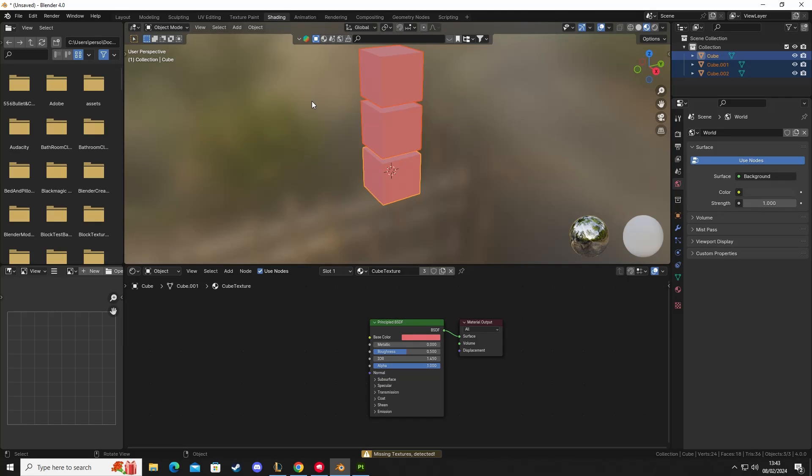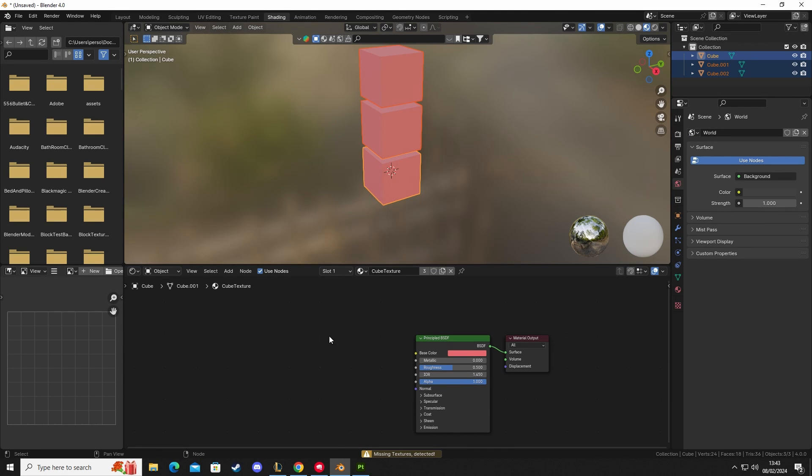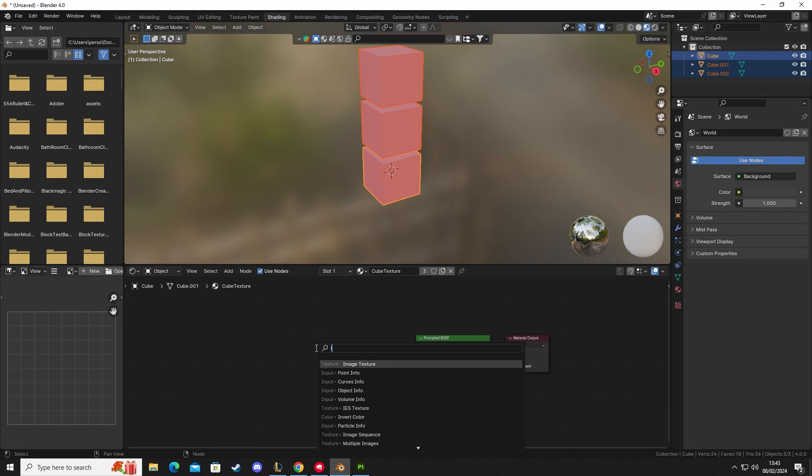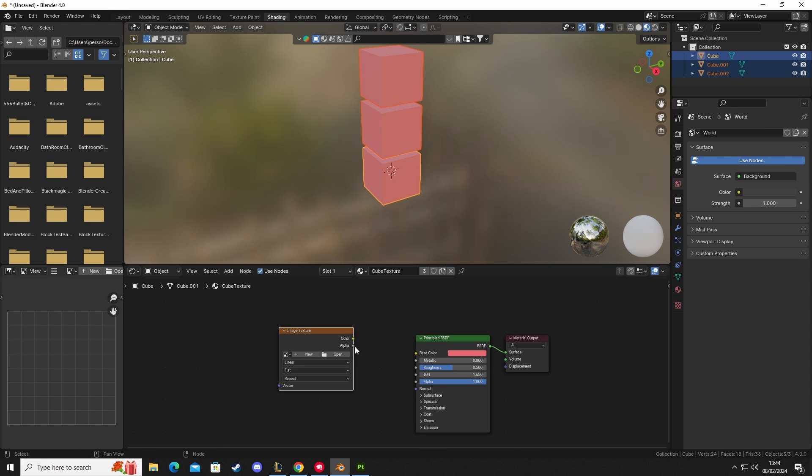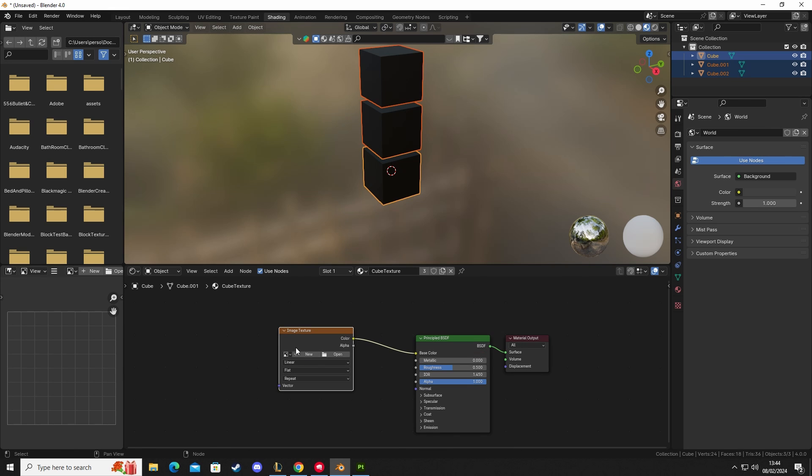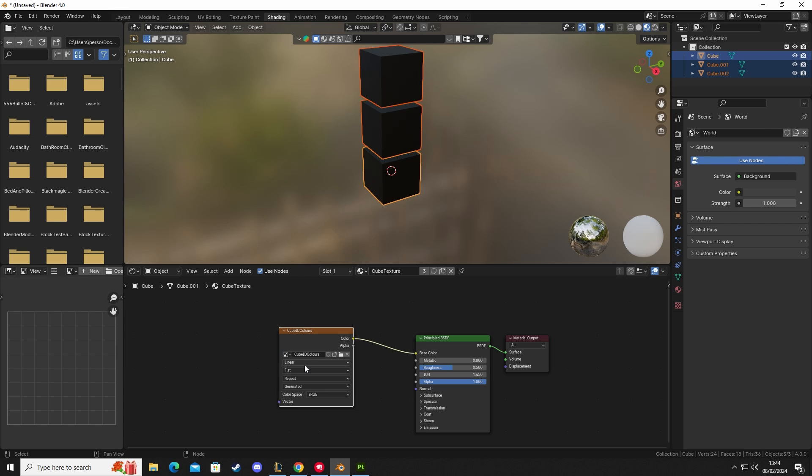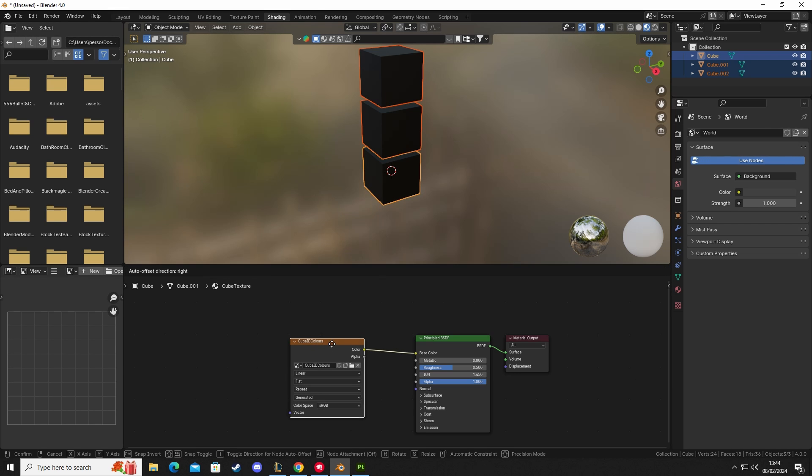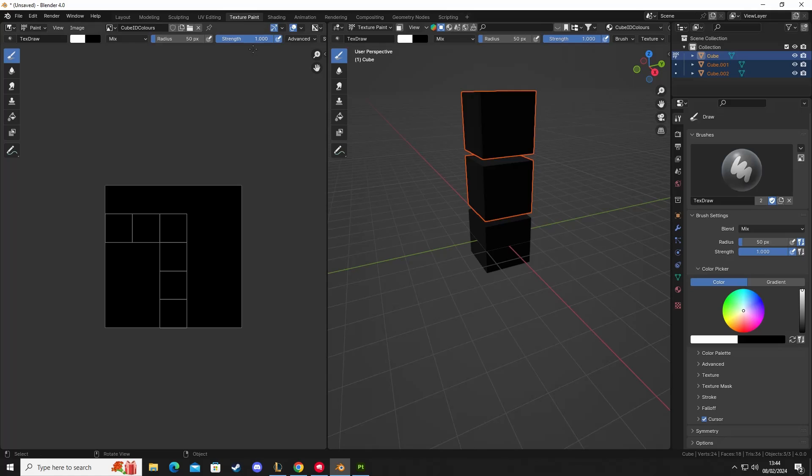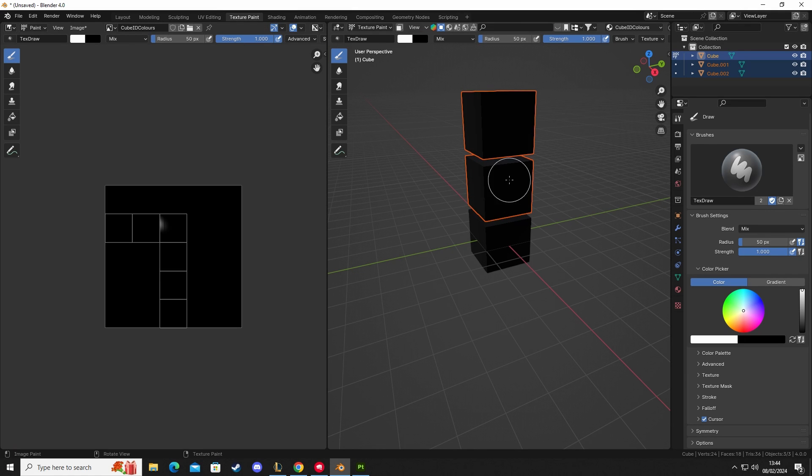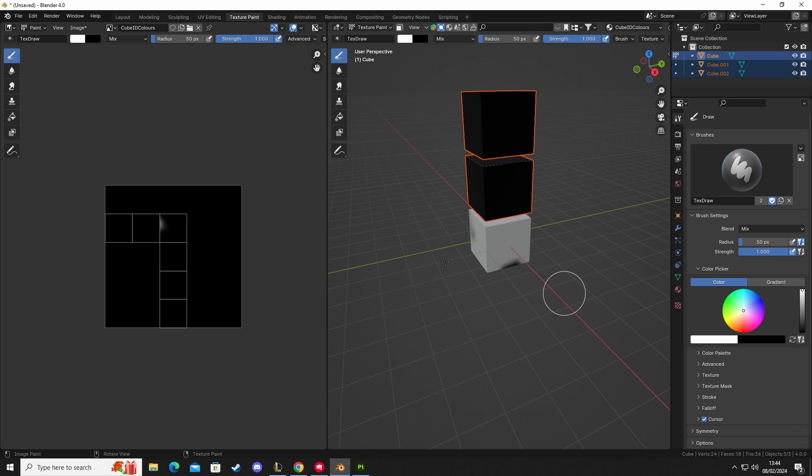We're going to do our shading next. So now that we have a texture applied, we can go to shading and we can select that texture. We're going to Shift+A, image texture, and then plug our color into base. On here we want the one that we just created, which is our cube ID colors.